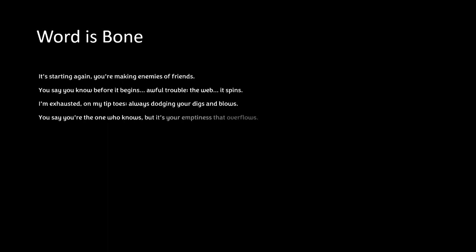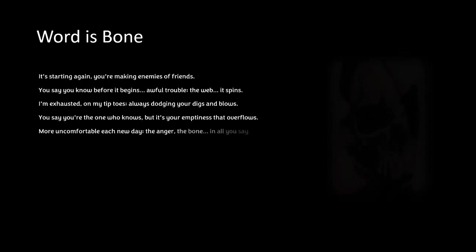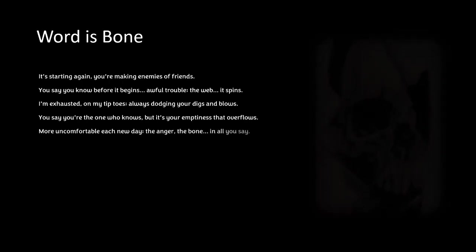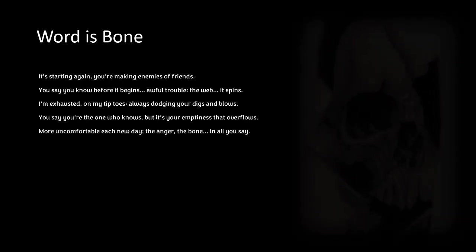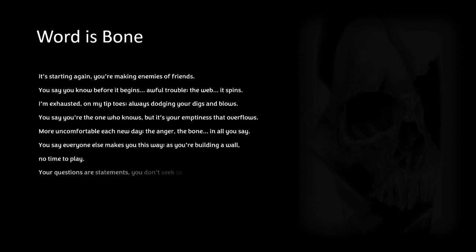It's your emptiness that overflows. More uncomfortable each new day, the anger, the bone in all you say. You say everyone else makes you this way as you're building a wall, no time to play. Your questions are statements, you...